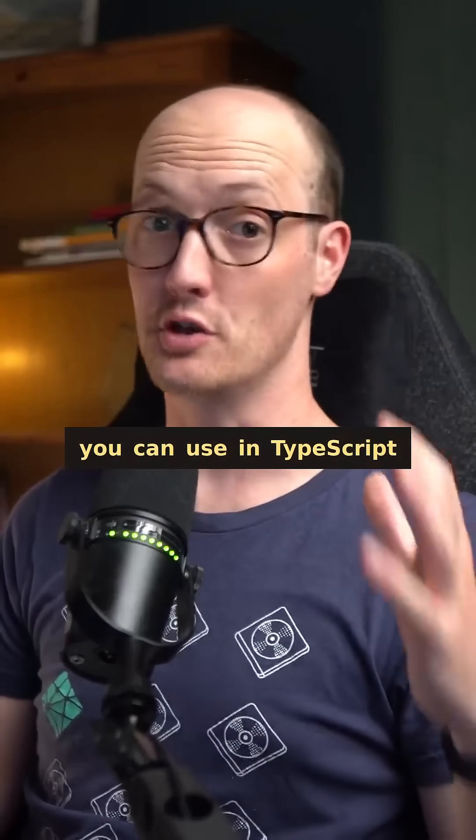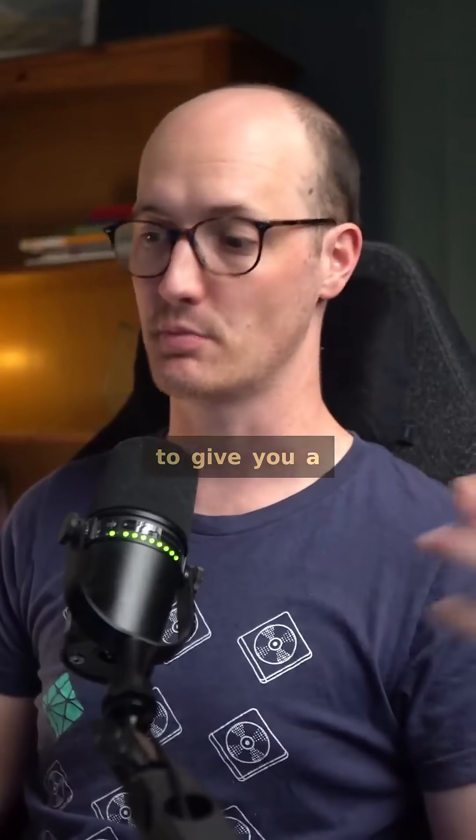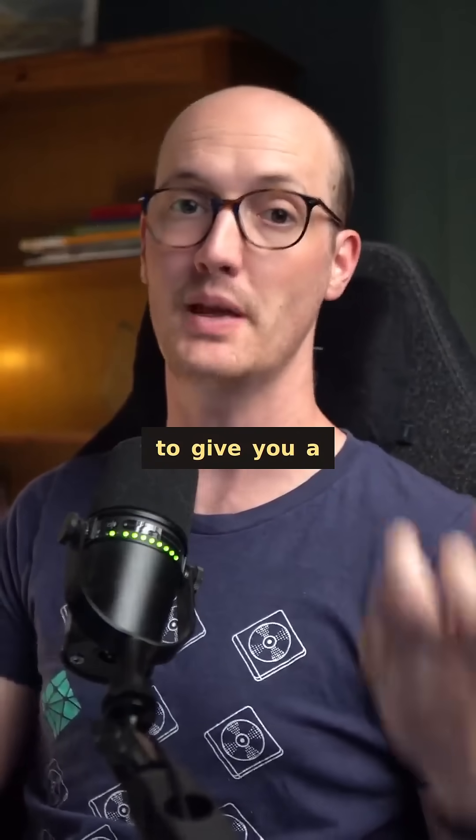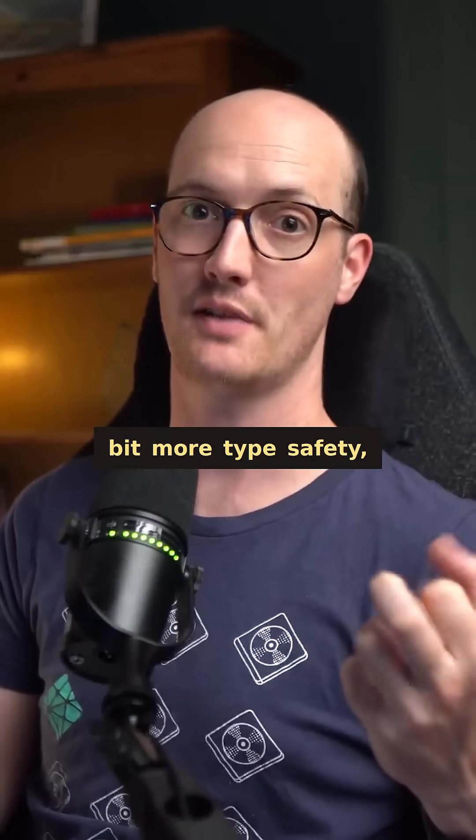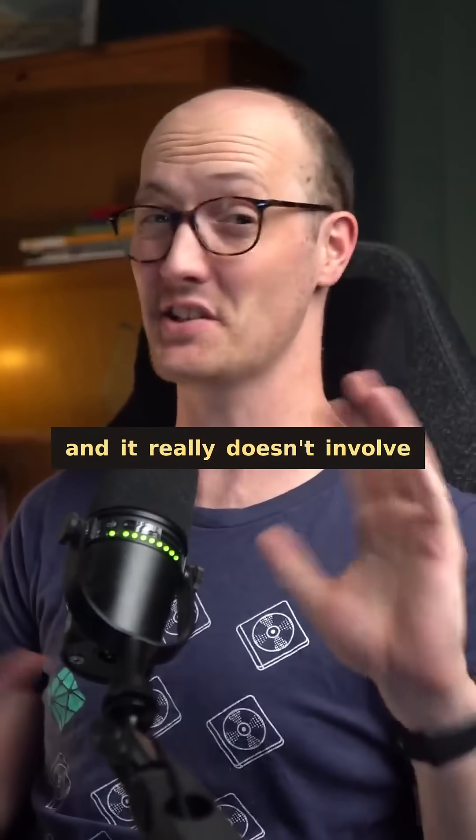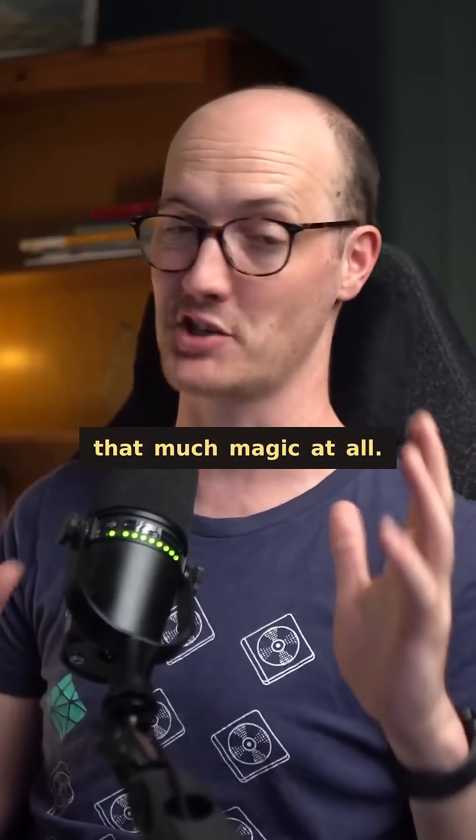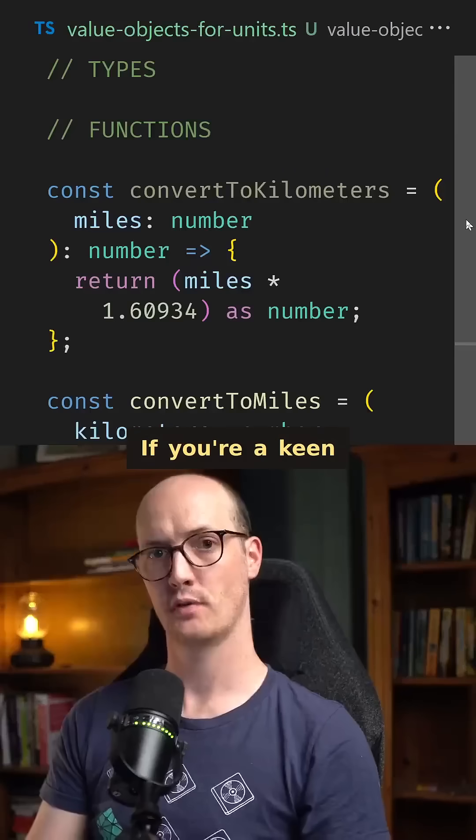There's a super simple pattern you can use in TypeScript to give you a bit more type safety and it really doesn't involve that much magic at all.